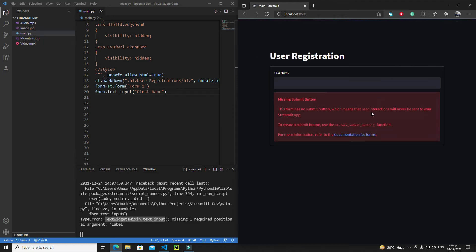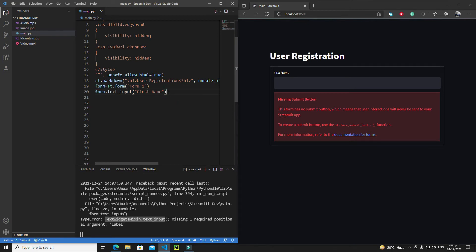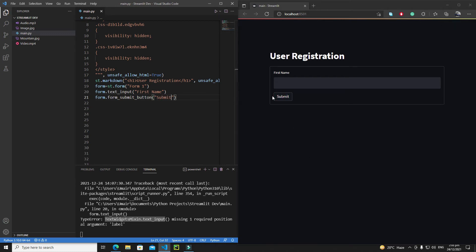Whenever you create a form, you must also create a submit button for it, otherwise you will get this error. To create a submit button, write form.form_submit_button() and define a label — I'll say 'Submit'. After saving, we now have the submit button and the form boundary is visible.